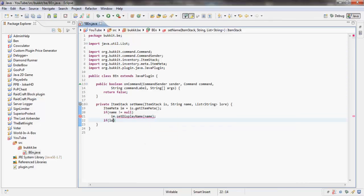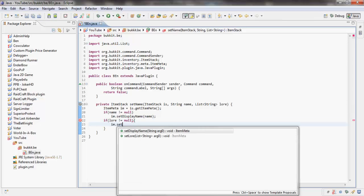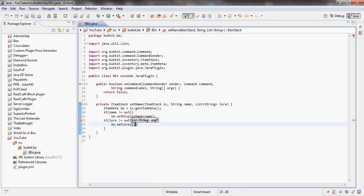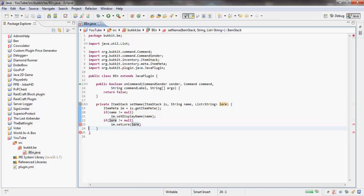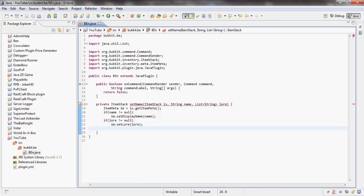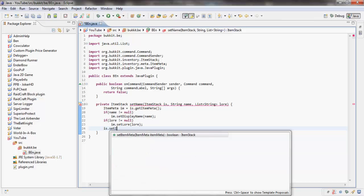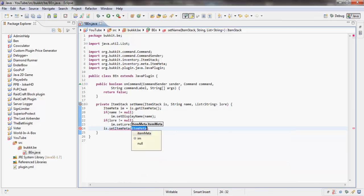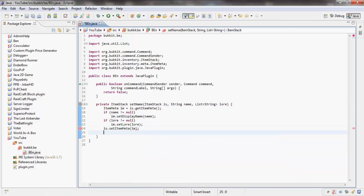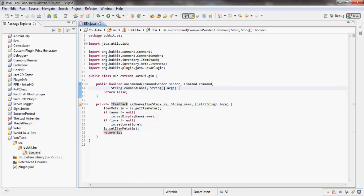Then we'll do the same for lore. If lore is not equal to null, we're going to say IM.setLore as lore. Then what we want to say is IS.setItemMeta to item metadata, and then we just want to return the item stack we've just created. That should be pretty self-explanatory.